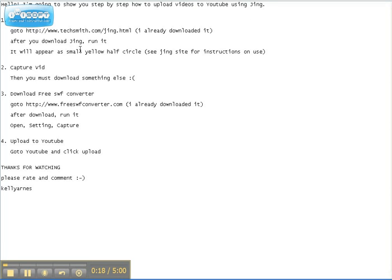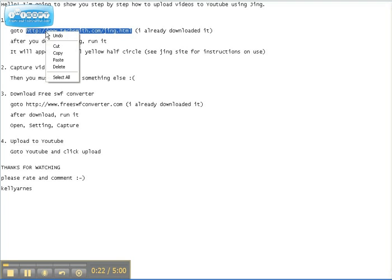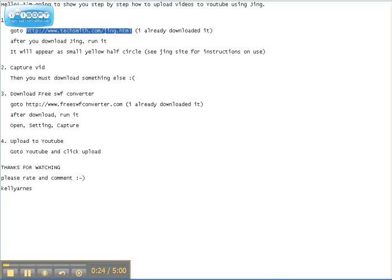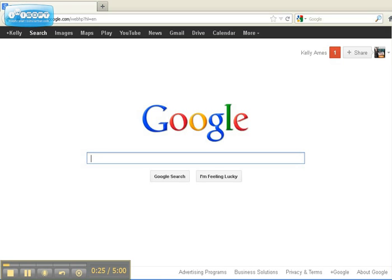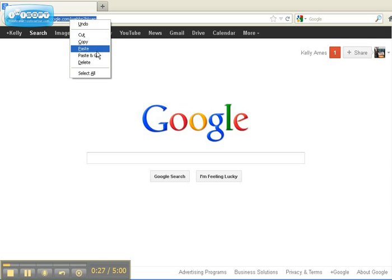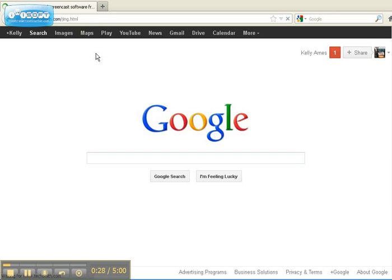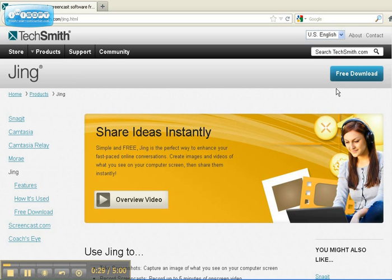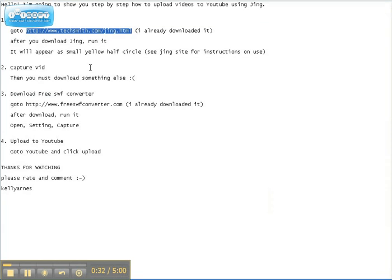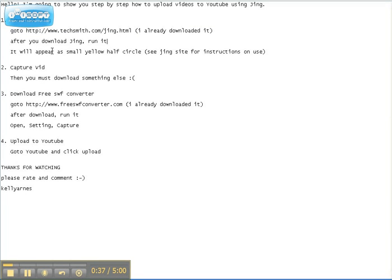First thing you want to do is, if you don't have Jing already, you want to download Jing. And here's your free download. And after you download Jing, you want to run it.